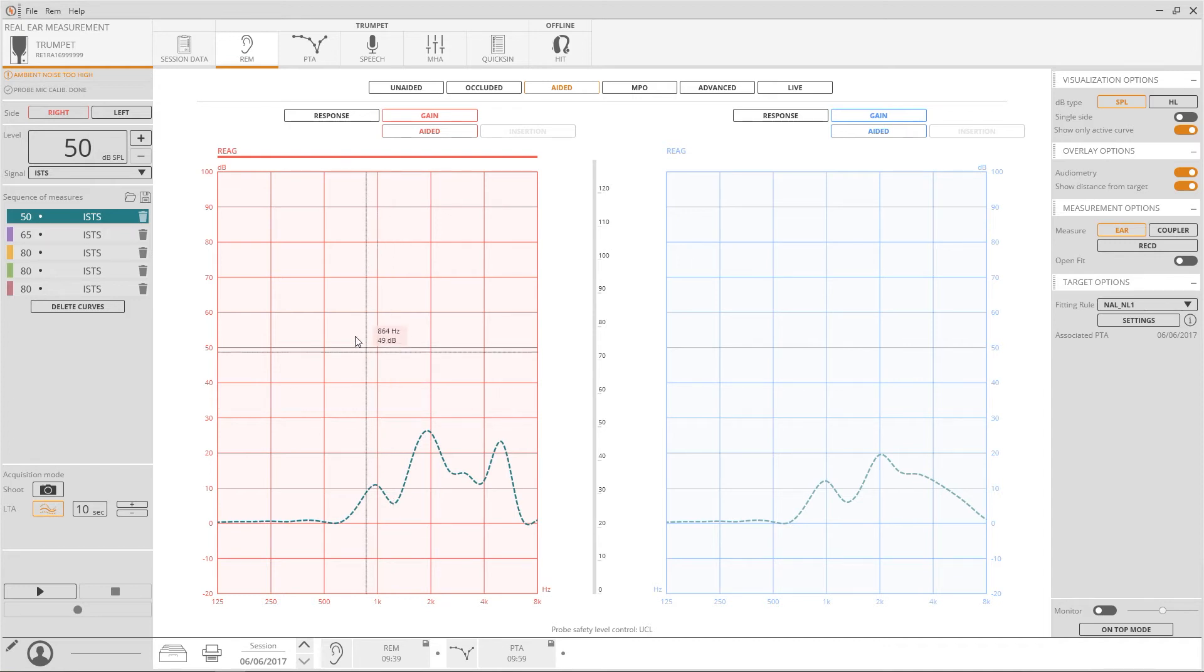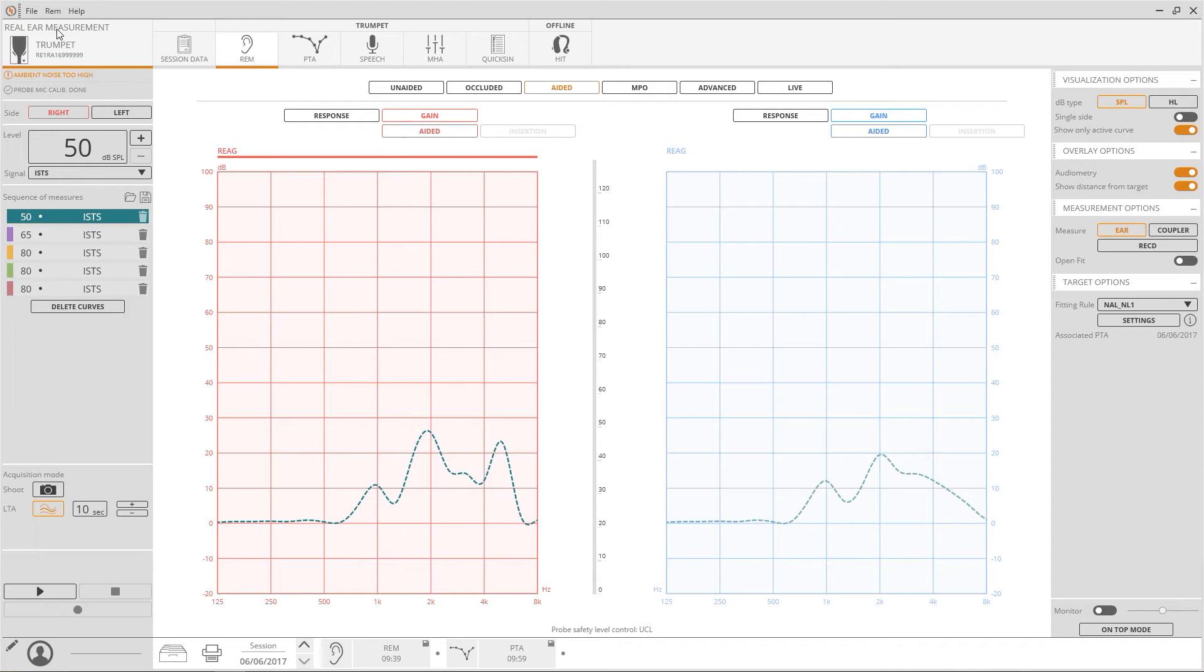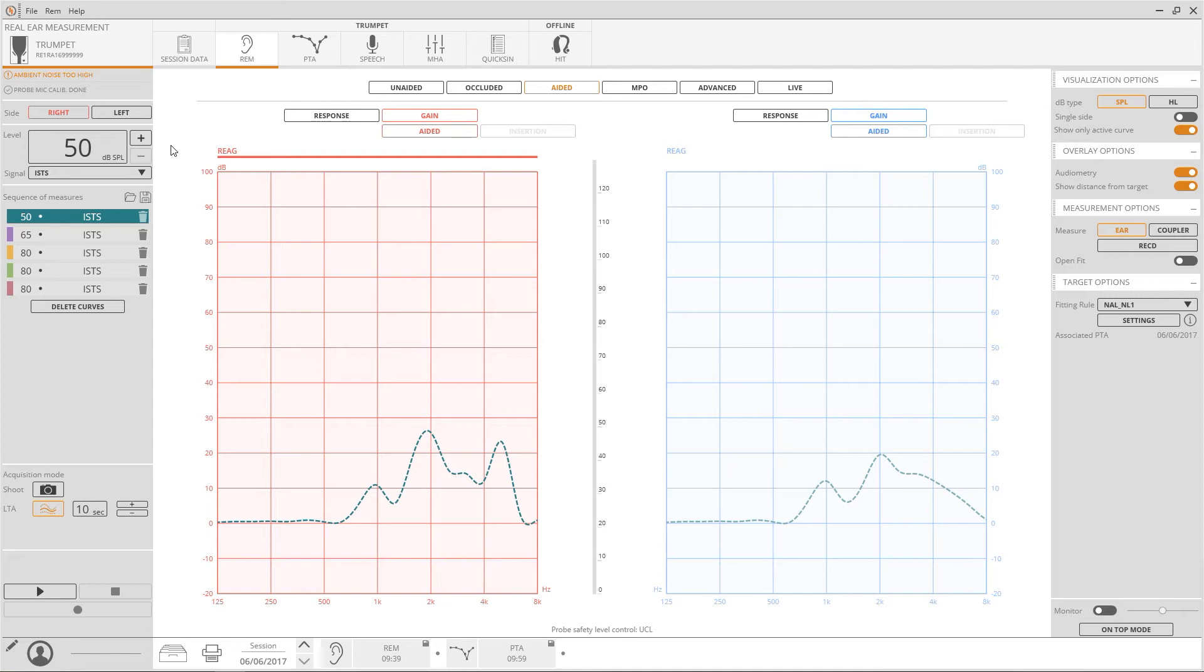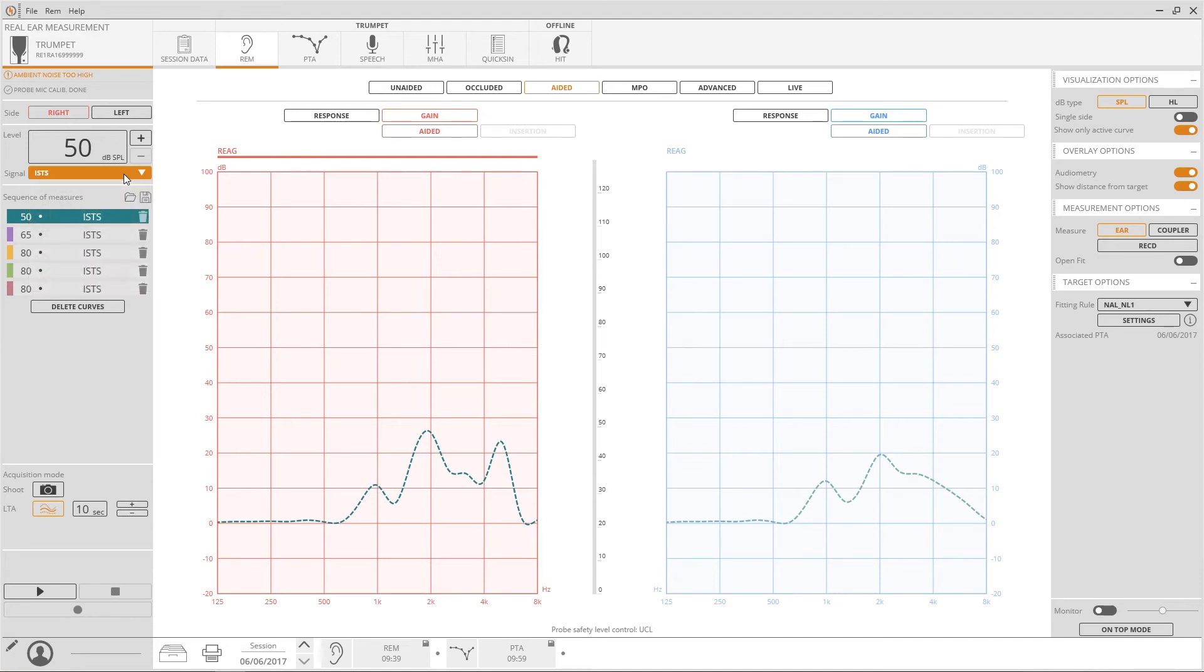Alternatively, the pure tone audiometry can be browsed and selected from a drop-down list available from the REM menu. In this section, up to five curves can be recorded choosing different intensities and stimuli. The first three, soft medium and loud sounds, is what is usually suggested.